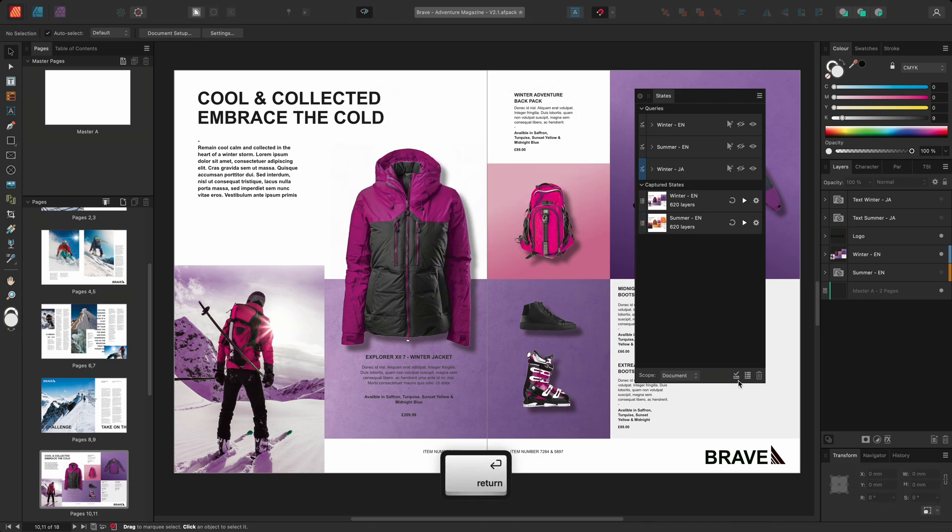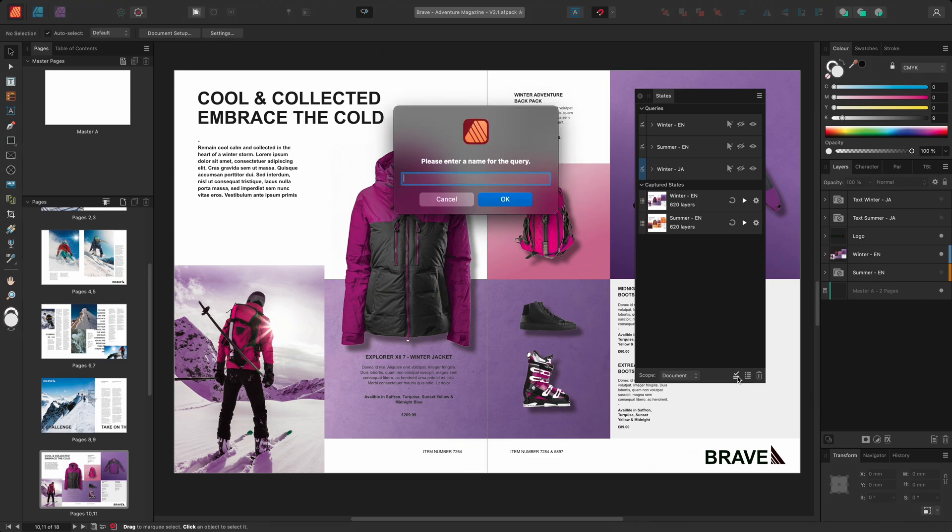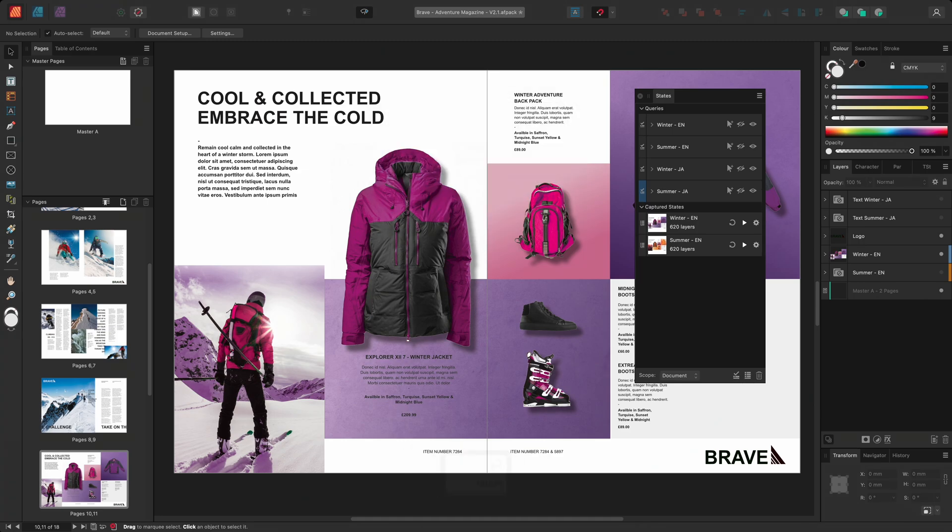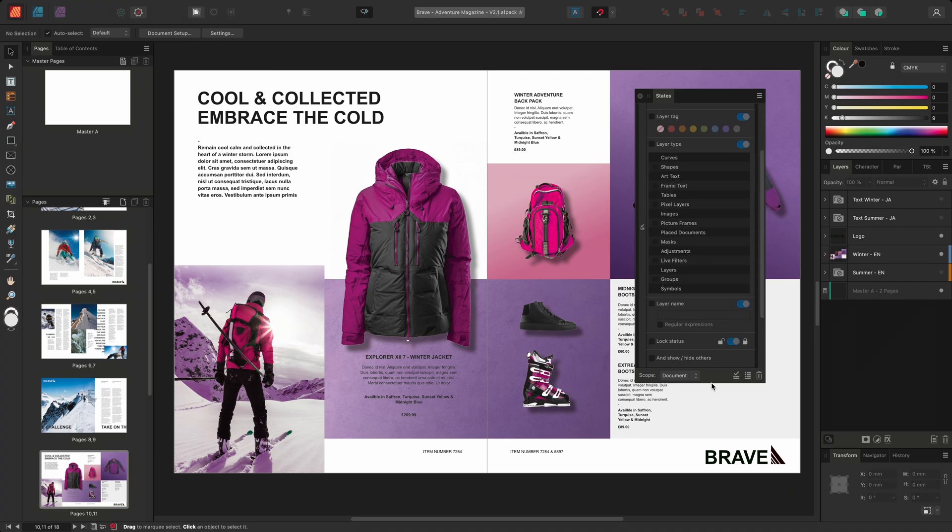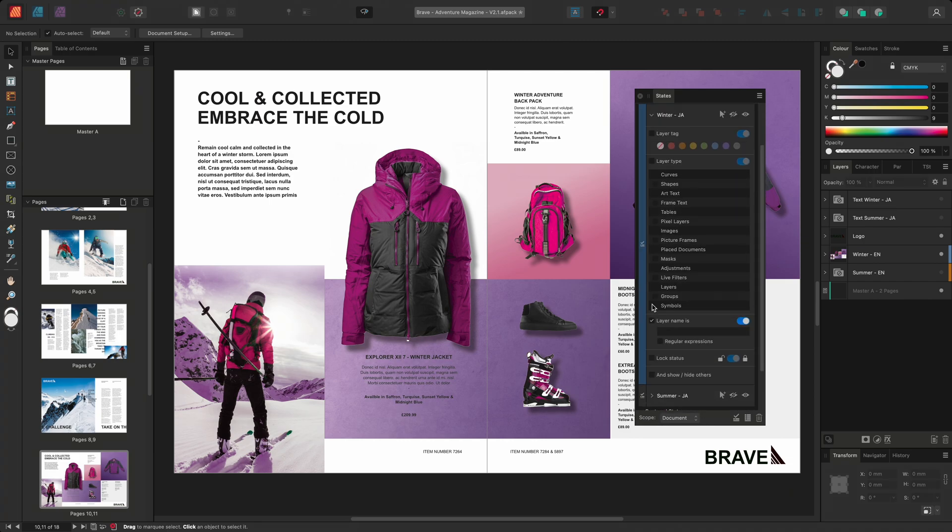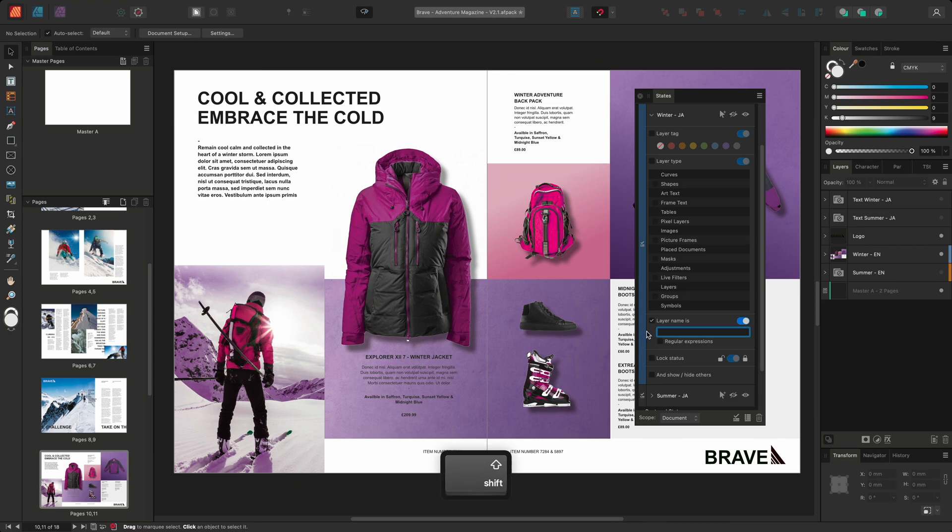I'll then create an additional query and I'll call this one summer-ja. I'll expand the winter-ja query and select the layer name option, allowing me to search for specific layer names. I need to be careful when populating the text input field as the query will look for an exact match.